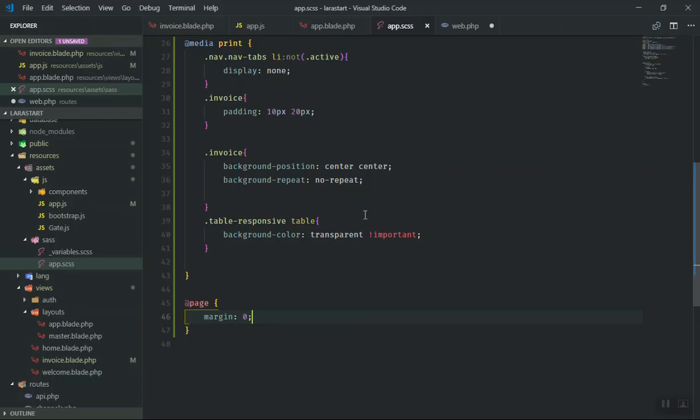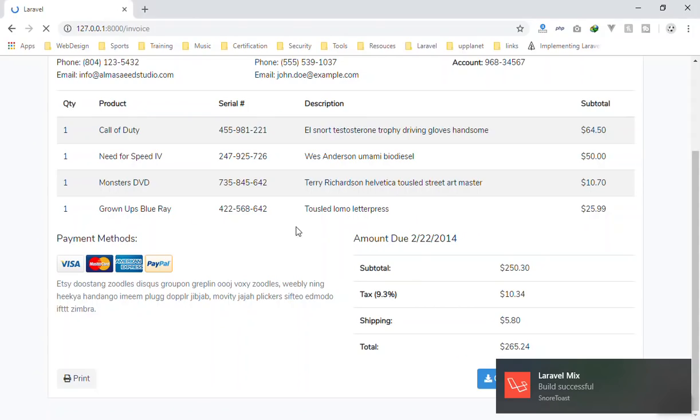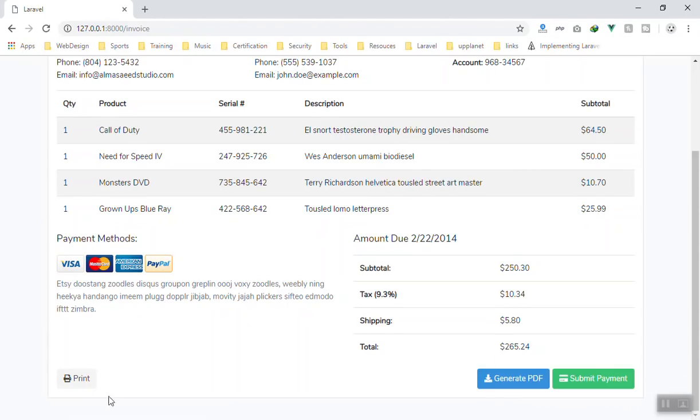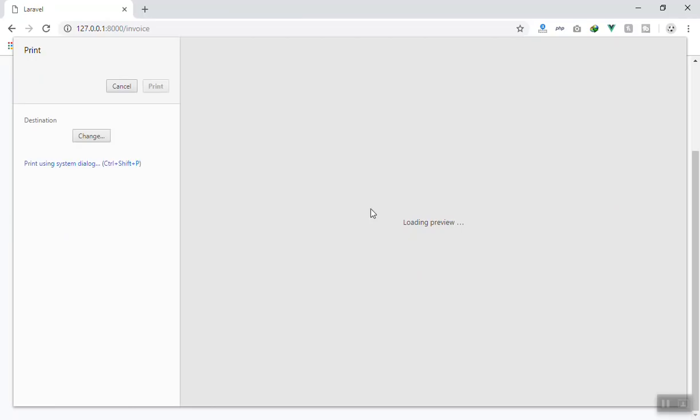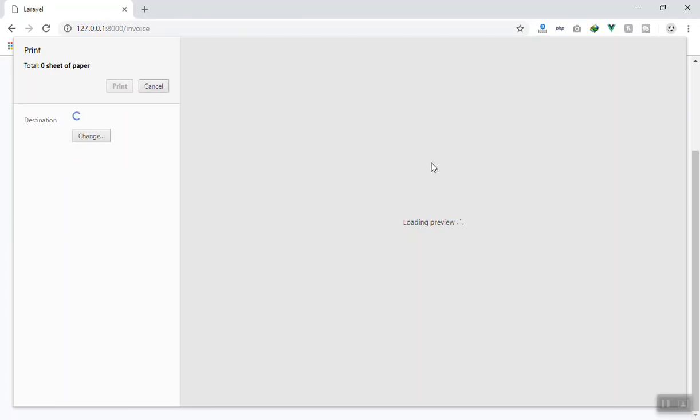This time, if I refresh my page - I hope it did compile. It did compile. Now if I refresh again so we get the new CSS. This time if I click on print, it should not display the Laravel at the top.